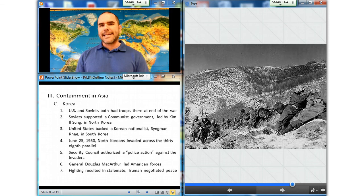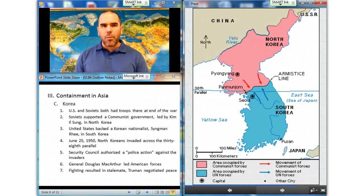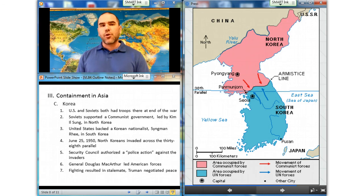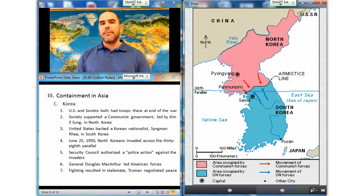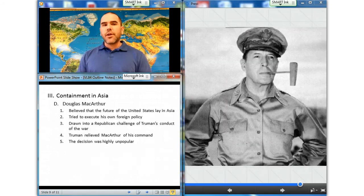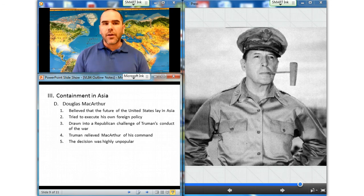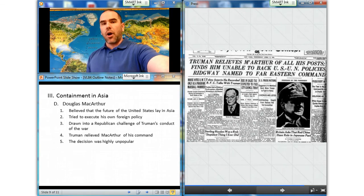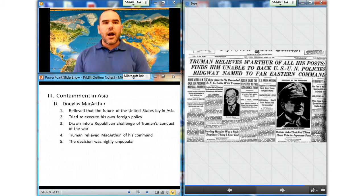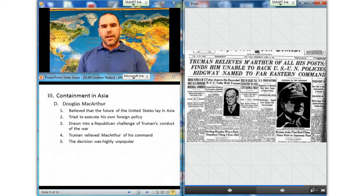Months of fighting resulted in a stalemate. Given the military stalemate, a drop in public support, and the fact that the United States did not want large numbers of troops tied down in Asia, Truman and his advisors decided to work toward a negotiated peace in Korea. MacArthur, who believed that the future of the United States lay in Asia and not in Europe, tried to execute his own foreign policy involving Korea and Taiwan, and was drawn into a Republican challenge of Truman's conduct of the war. Truman then relieved MacArthur of his command based on insubordination, though the decision was highly unpopular.